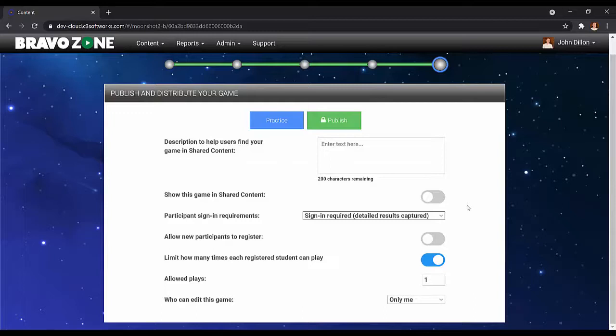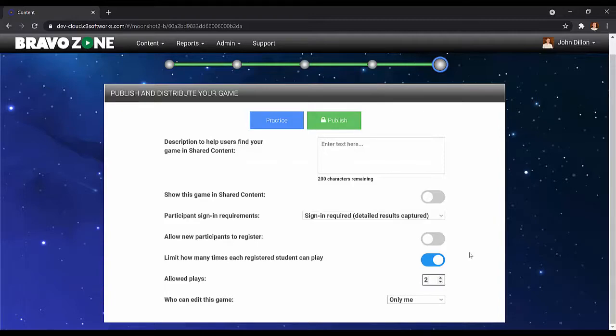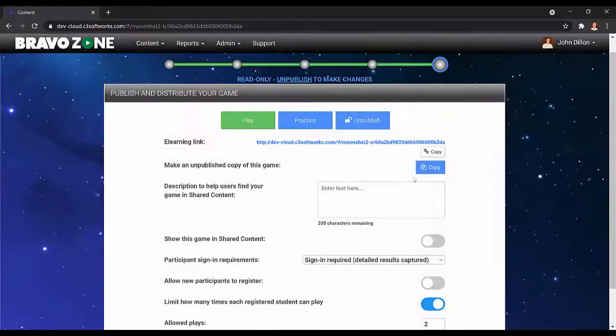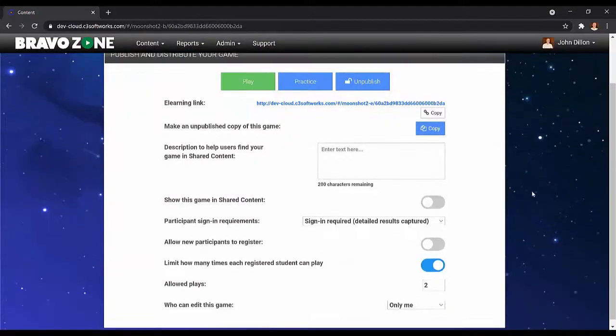I'm going to go ahead and change the number of plays to two. Once I'm done, go ahead and publish and now I can share that link since I have enabled this game to only be played twice.